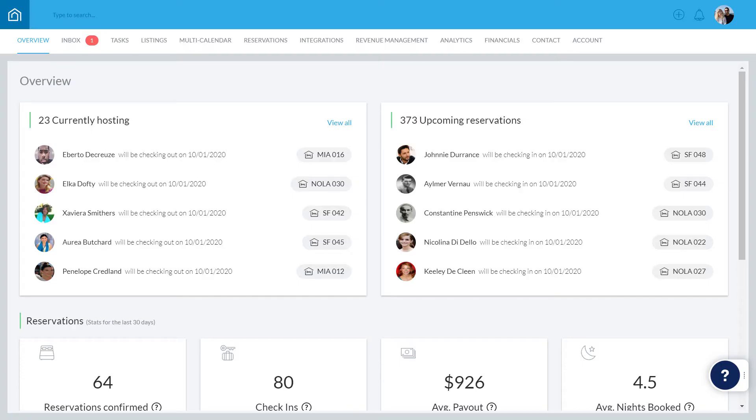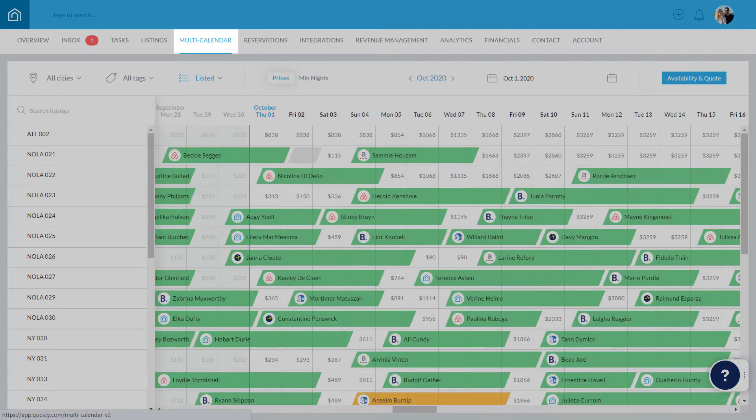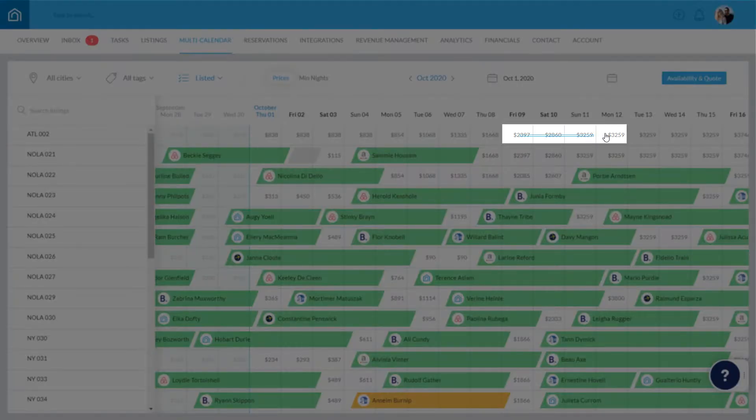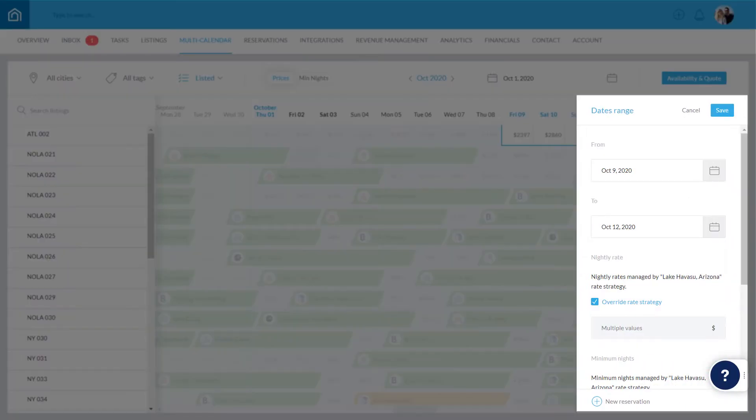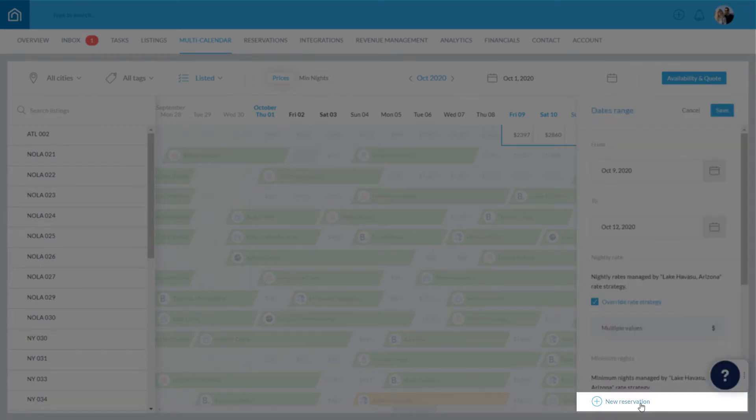To get started, click Multi-Calendar in the top menu. On the relevant listing, click and drag your mouse across a selection of dates. A sidebar will appear on the right. At the bottom of the sidebar, click New Reservation to continue.